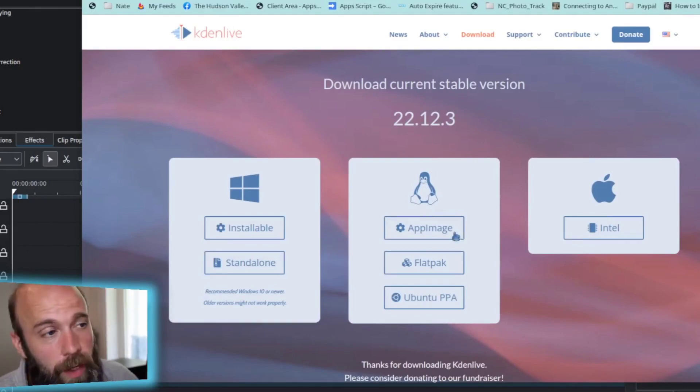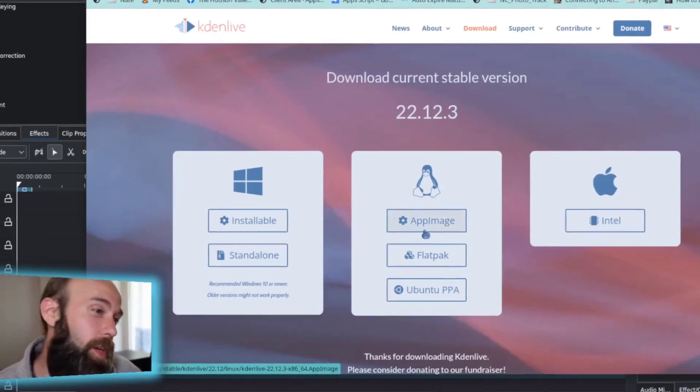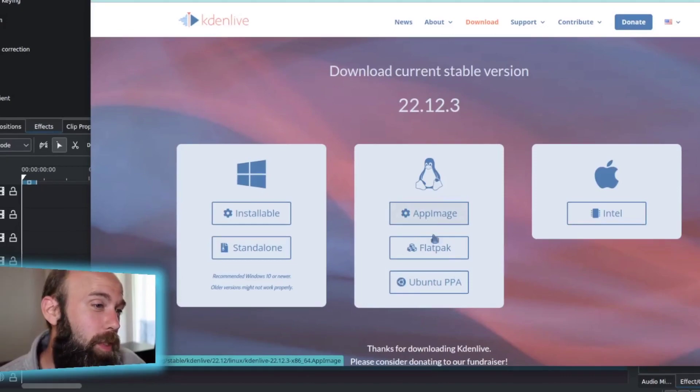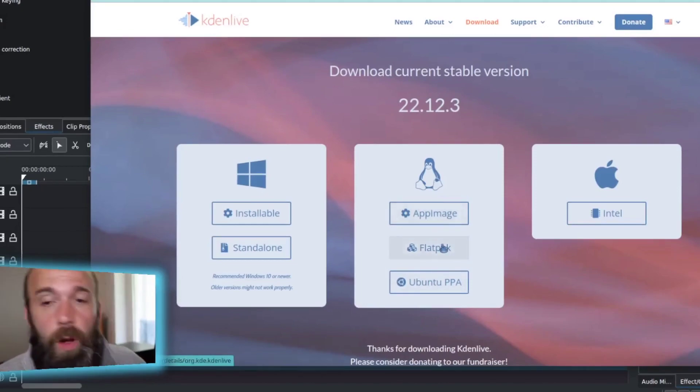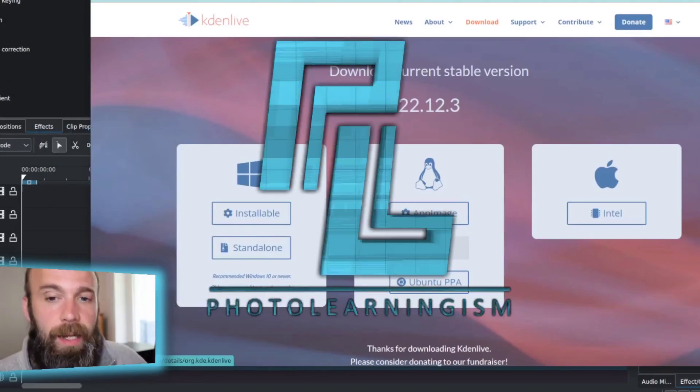I do recommend the App Image Installer if you're going to use that for Linux. The other two, while they work, they seem to have some troubles connecting in all the plugins.